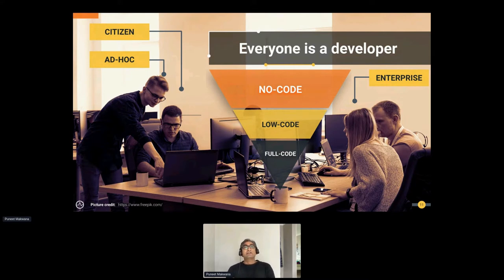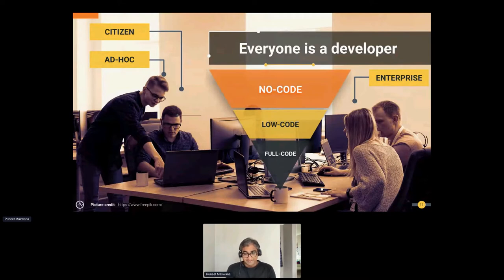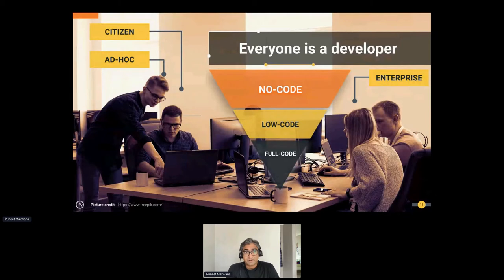Then we have ad hoc developers — semi-technical people who understand programming constructs and how platforms work, but don't like to get their hands dirty with code. They're happy with a drag-and-drop IDE, like a browser-based or Eclipse-based IDE where they can get most of their work done. They understand the technology underneath but shy away when they see a lot of code.